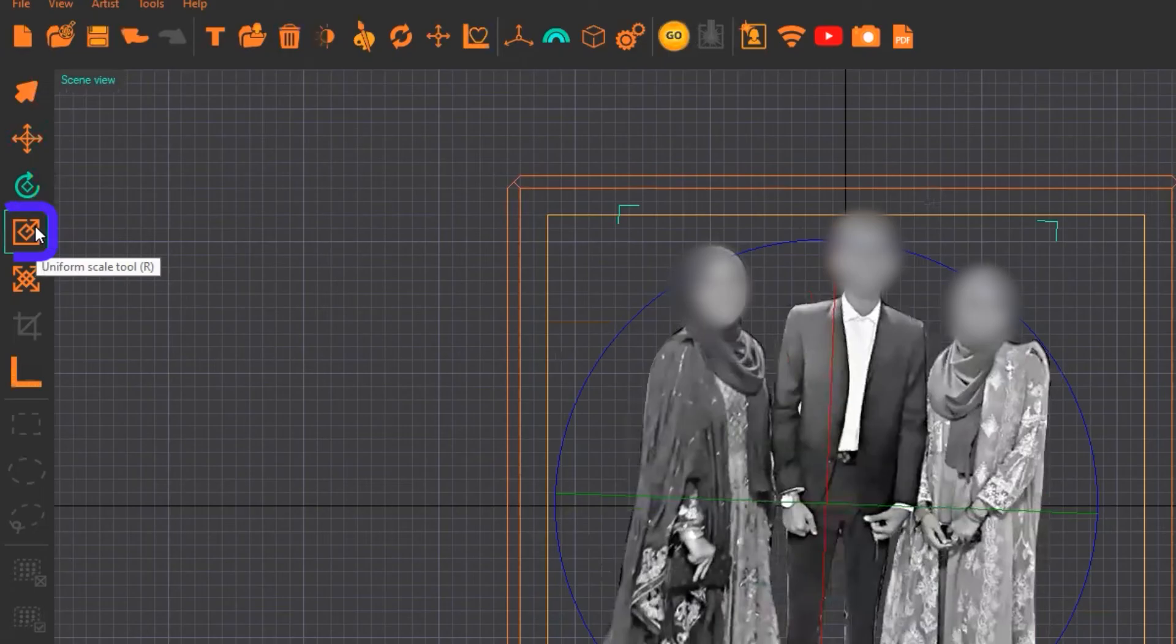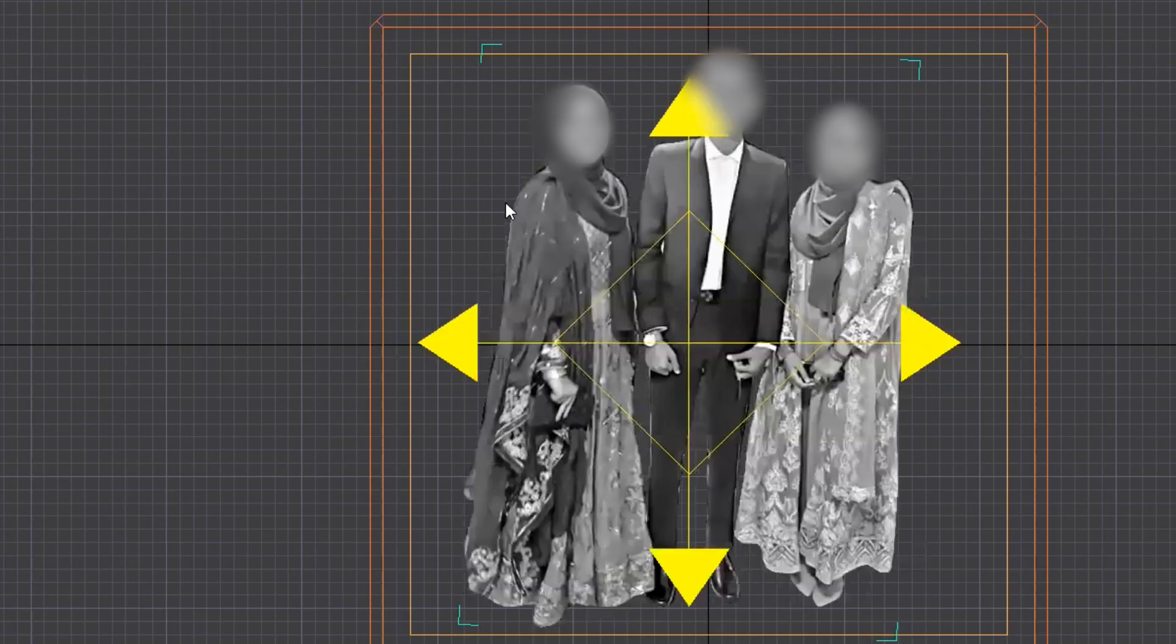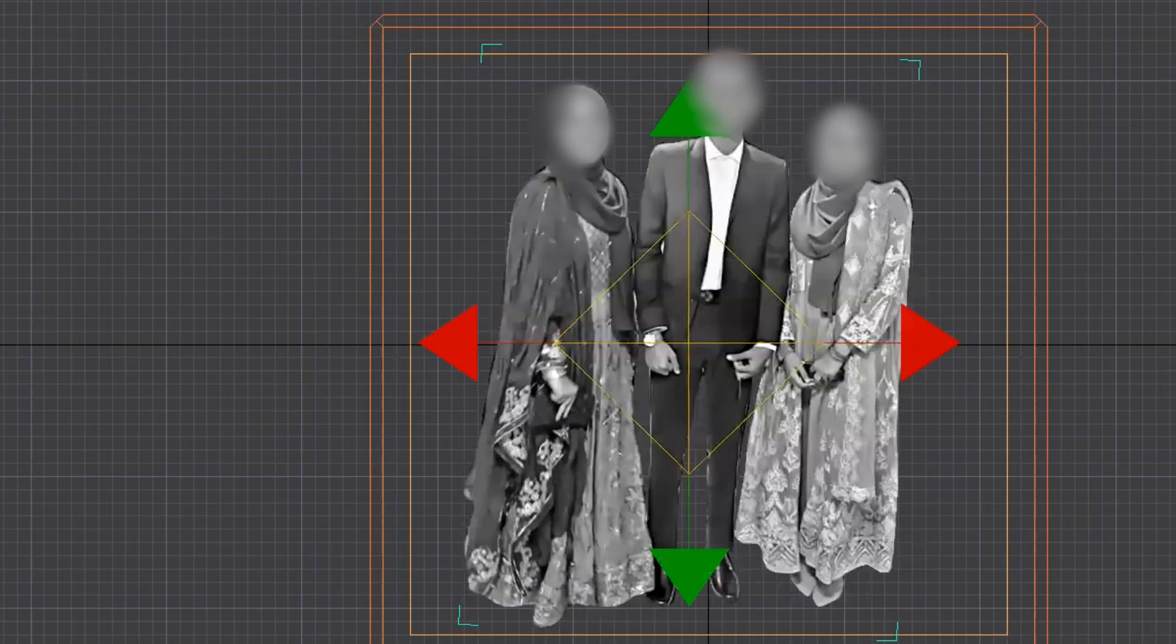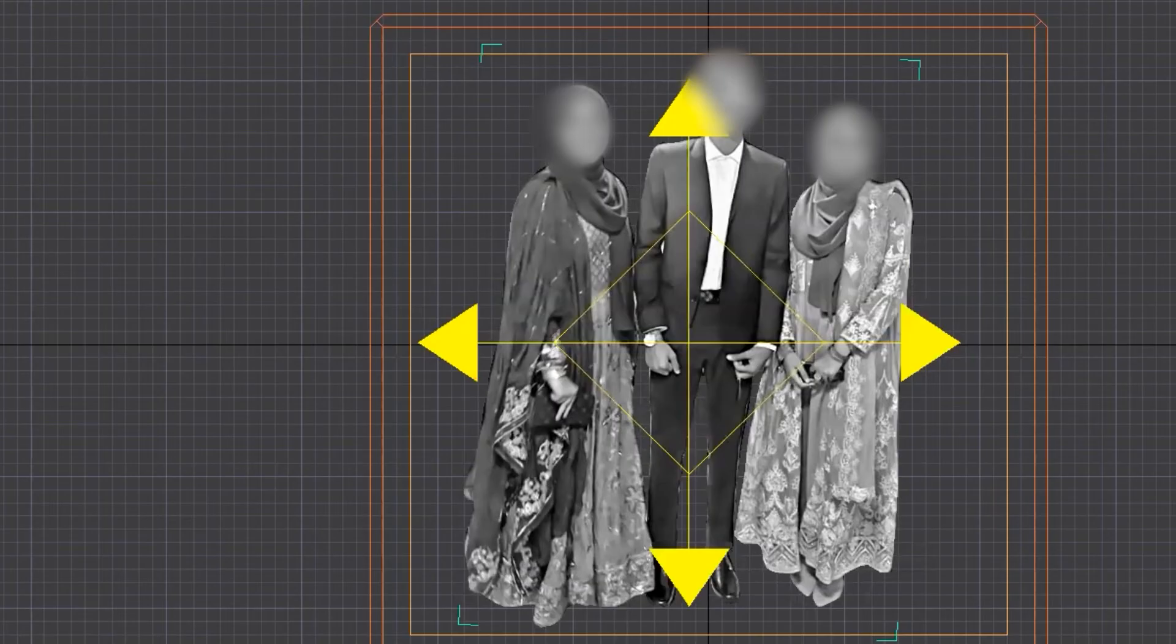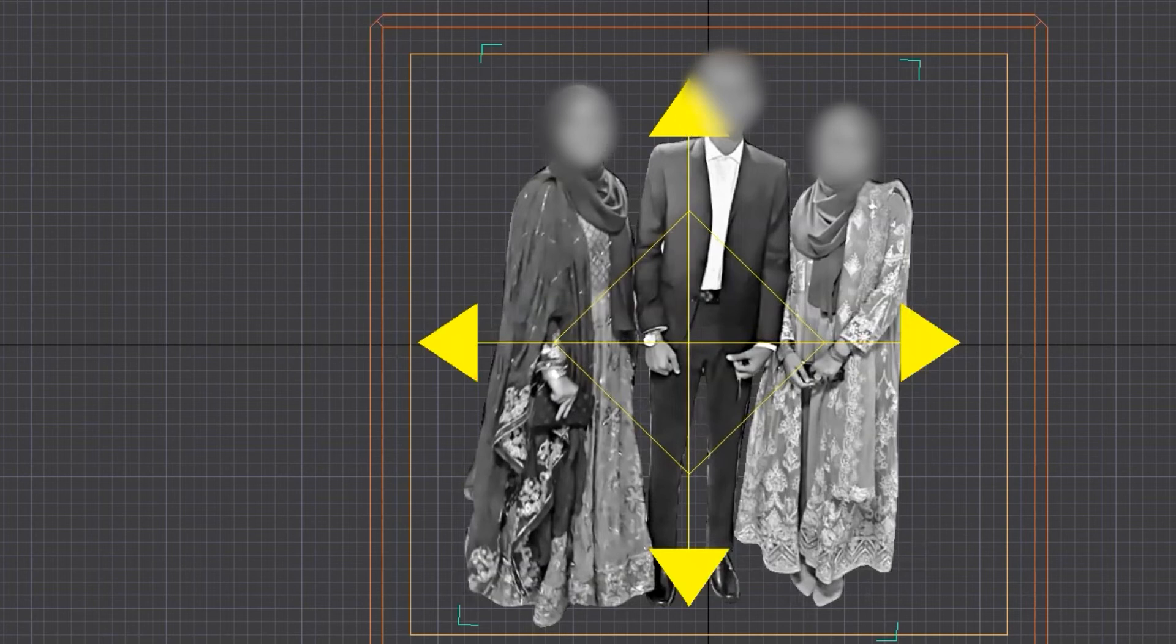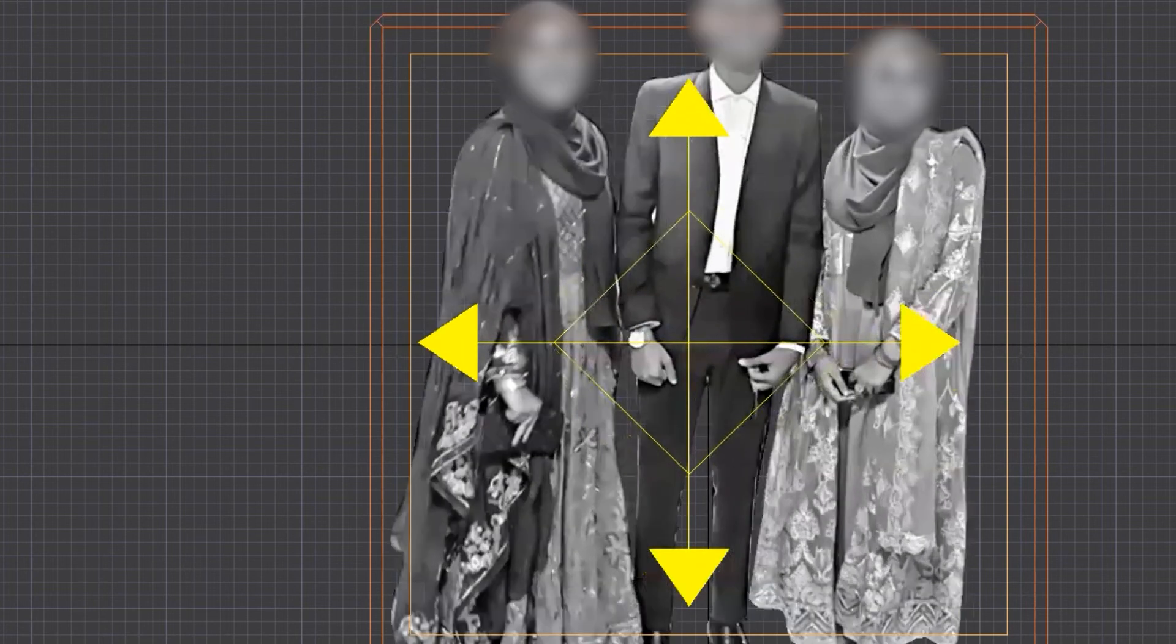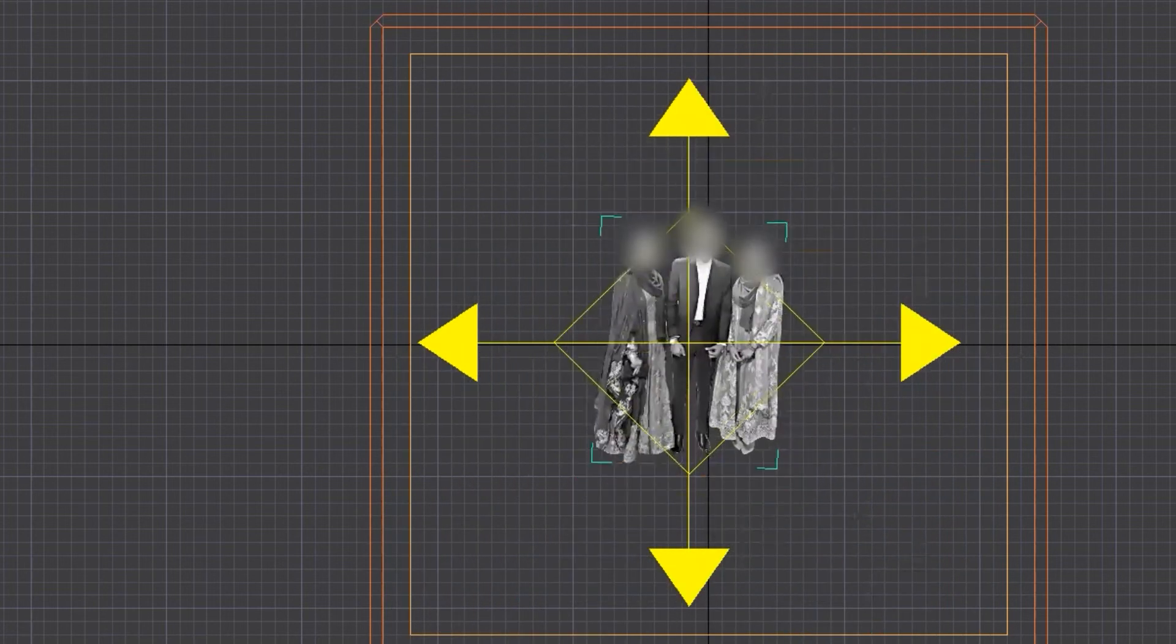The third option is the uniform scale tool. What it does is it will enlarge or compress your image uniformly. Look, when you select this option, it will turn all the arrows yellow. Now you expand it, it will expand uniformly. If you contract it, it will contract automatically, uniformly.